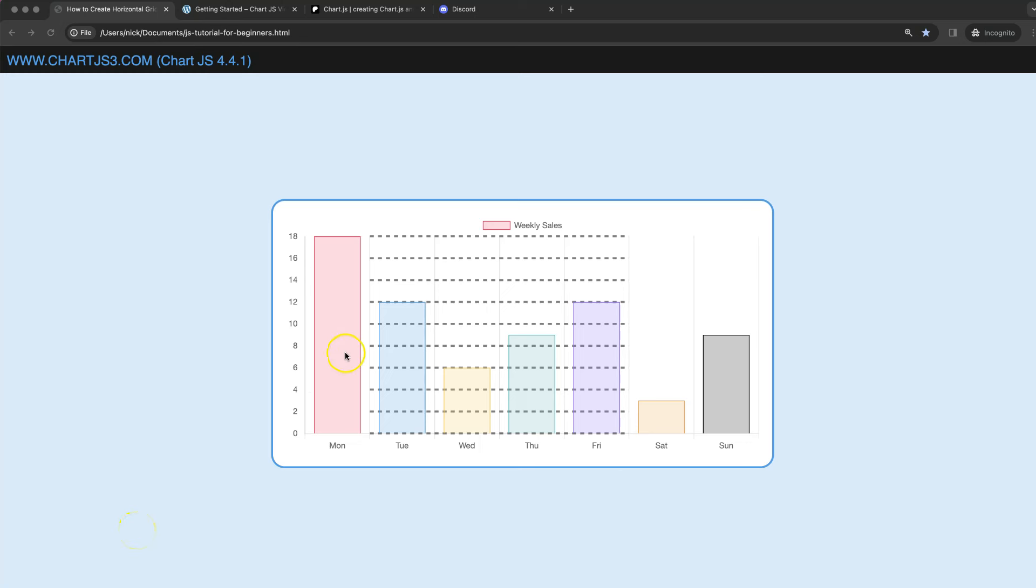In this video we're going to focus on how we can create a specific horizontal dotted line or horizontal line for the grid lines where we start from one point and halfway.